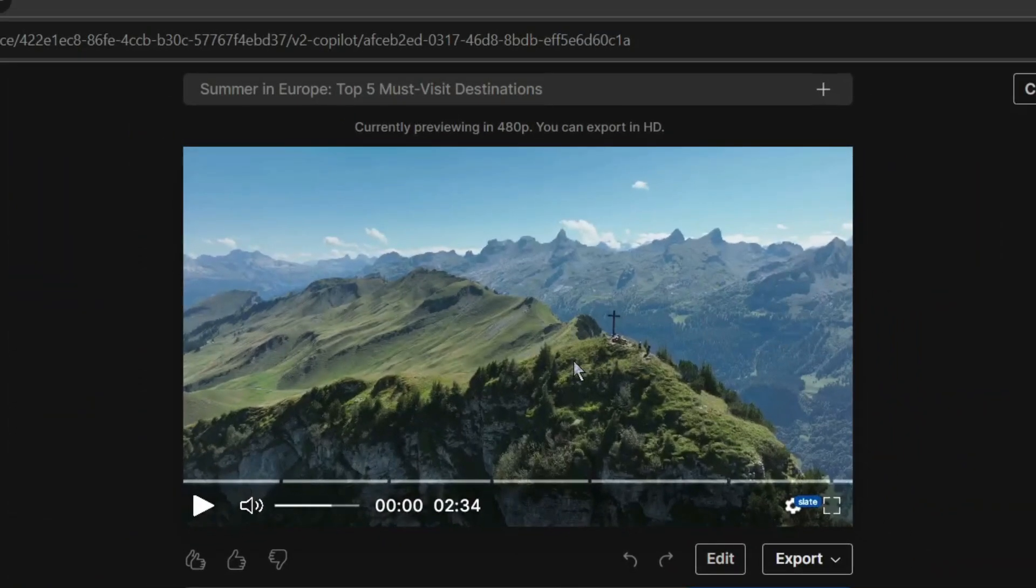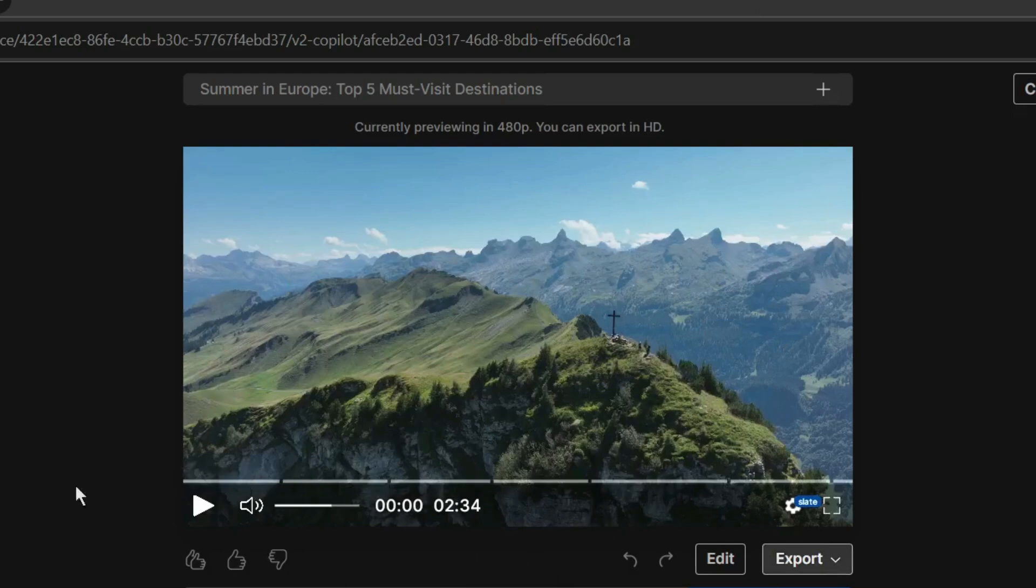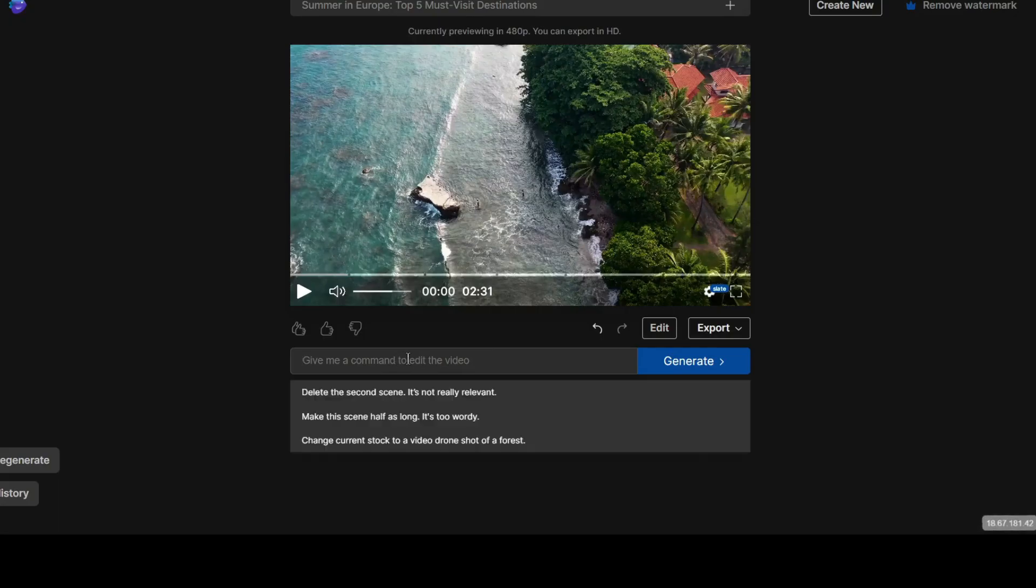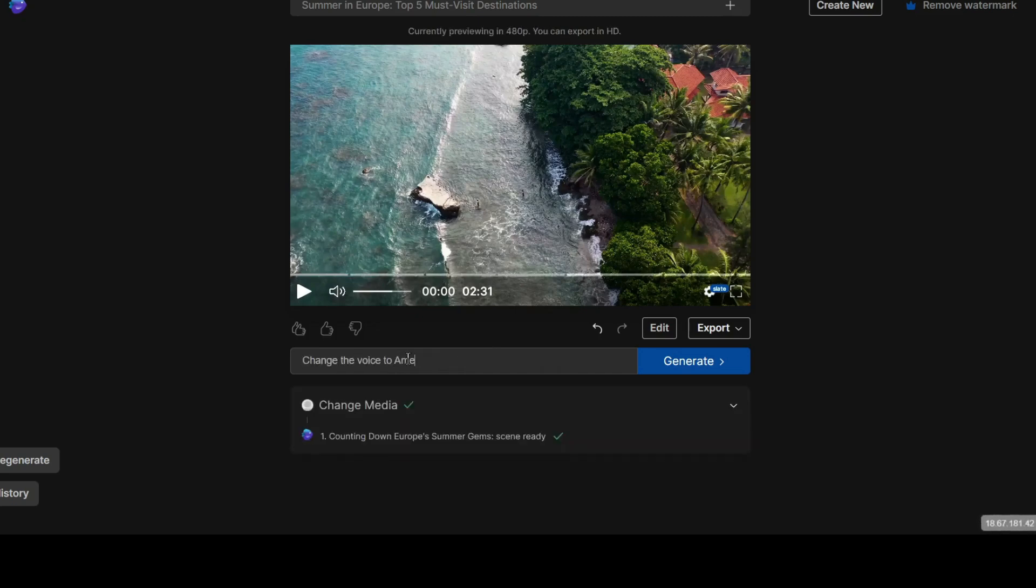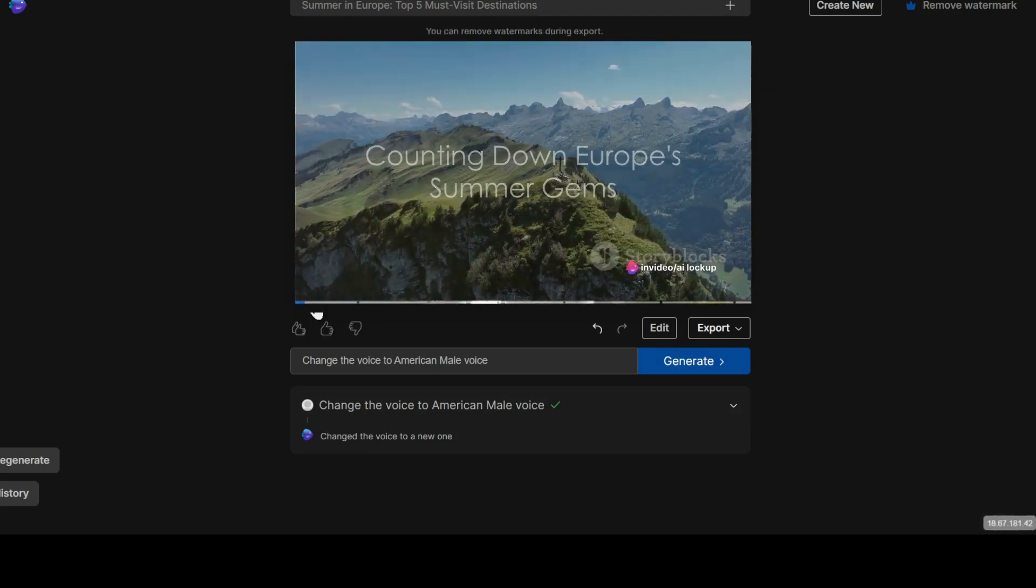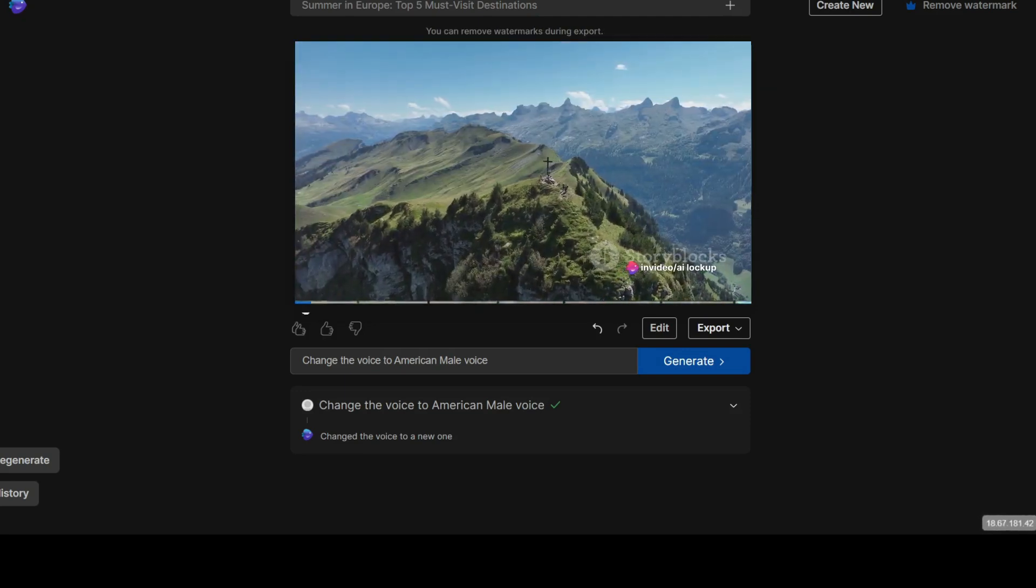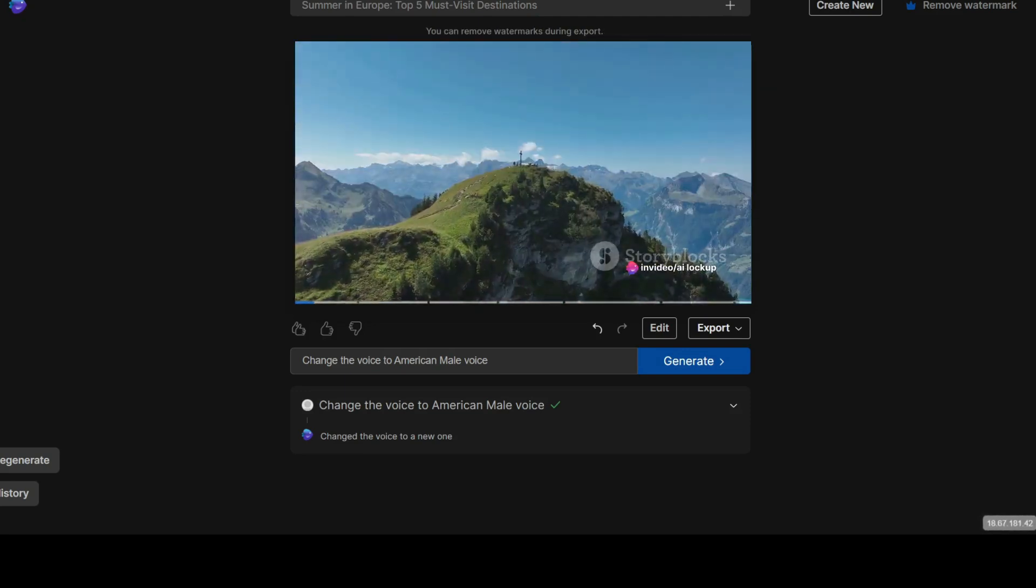Here you can preview the video. If you are happy with the video, then click on the export button from here to download the video. If you want to customize the video, then you can do it in two methods. The first one is by entering the prompt in this box.